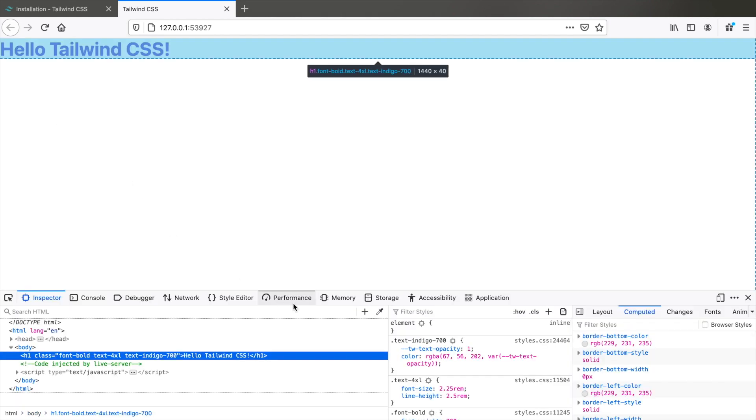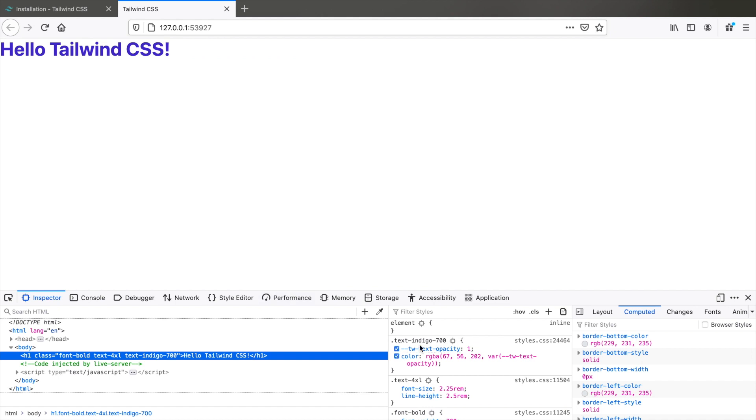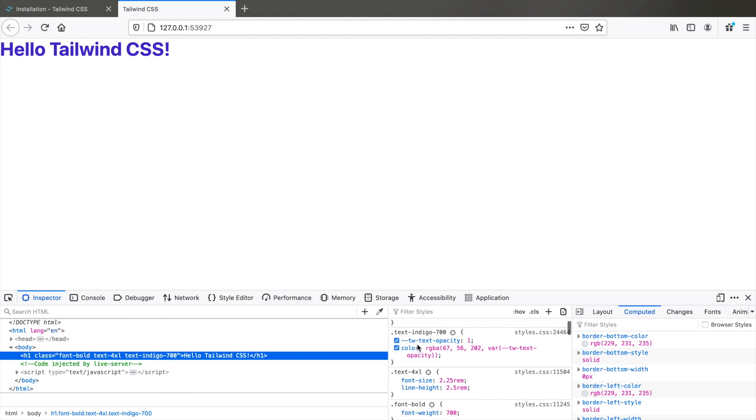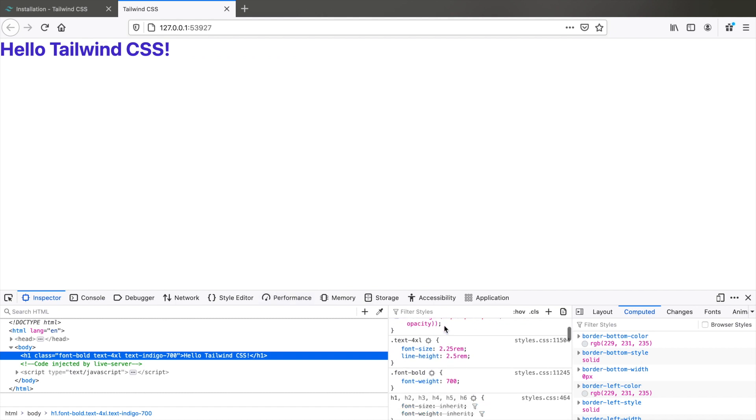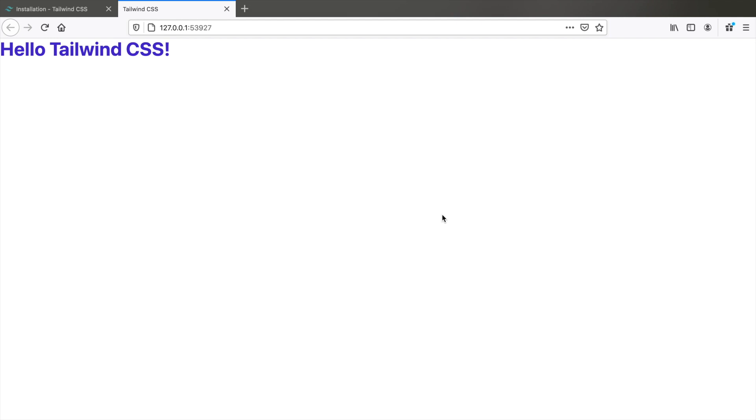So you see that we have our h1 styled using Tailwind CSS. You can inspect the element and see that the text 4xl, font bold, everything has got applied. Great, so now we know how to install Tailwind and set up using PostCSS.